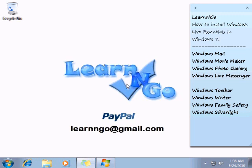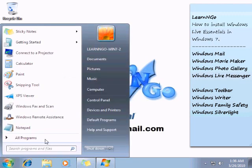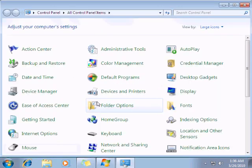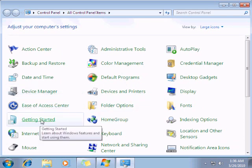Let's see how to install Windows Live Essentials. First you need to click on the Start button, then Control Panel. In Control Panel you have a section called Getting Started.